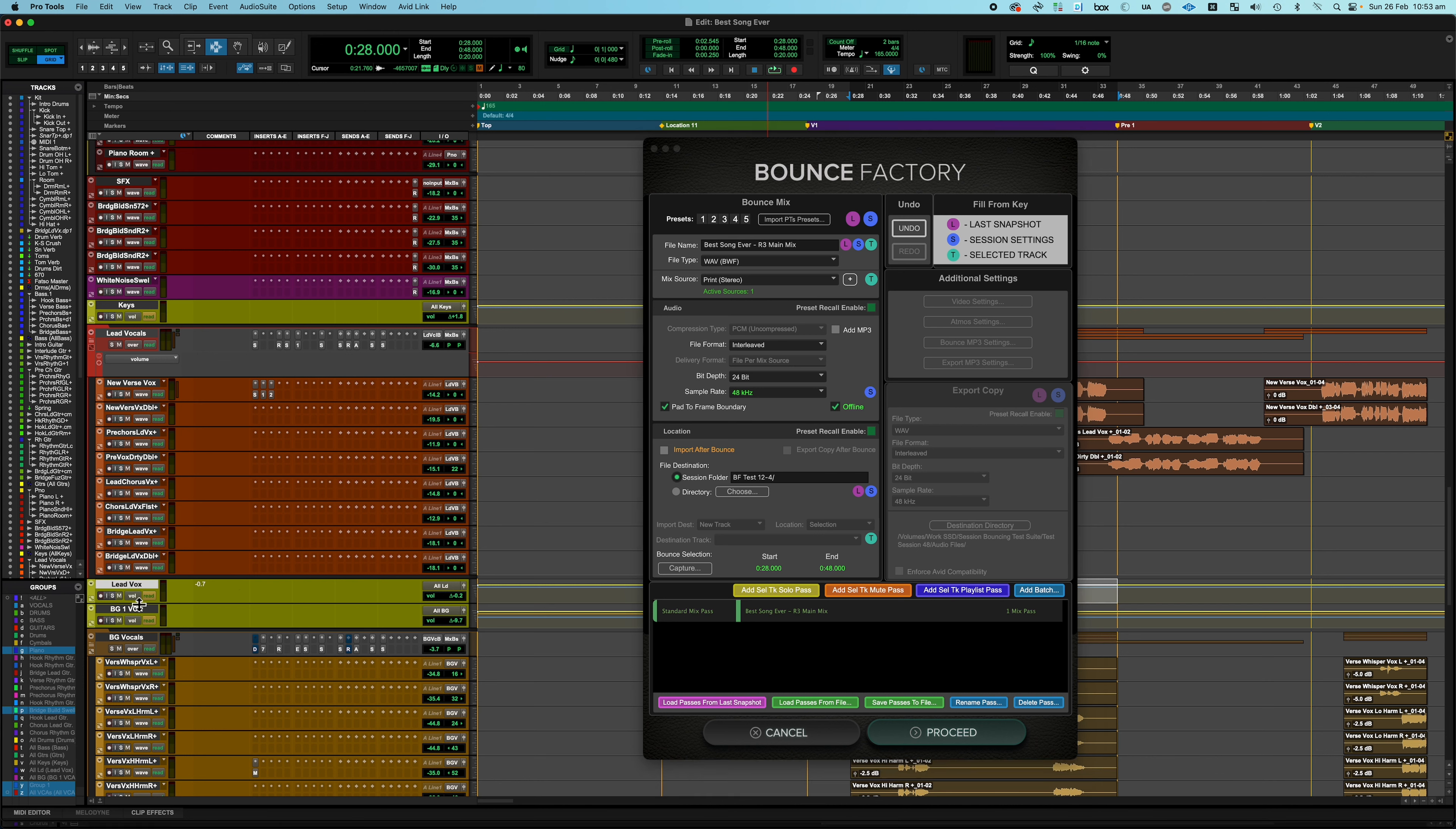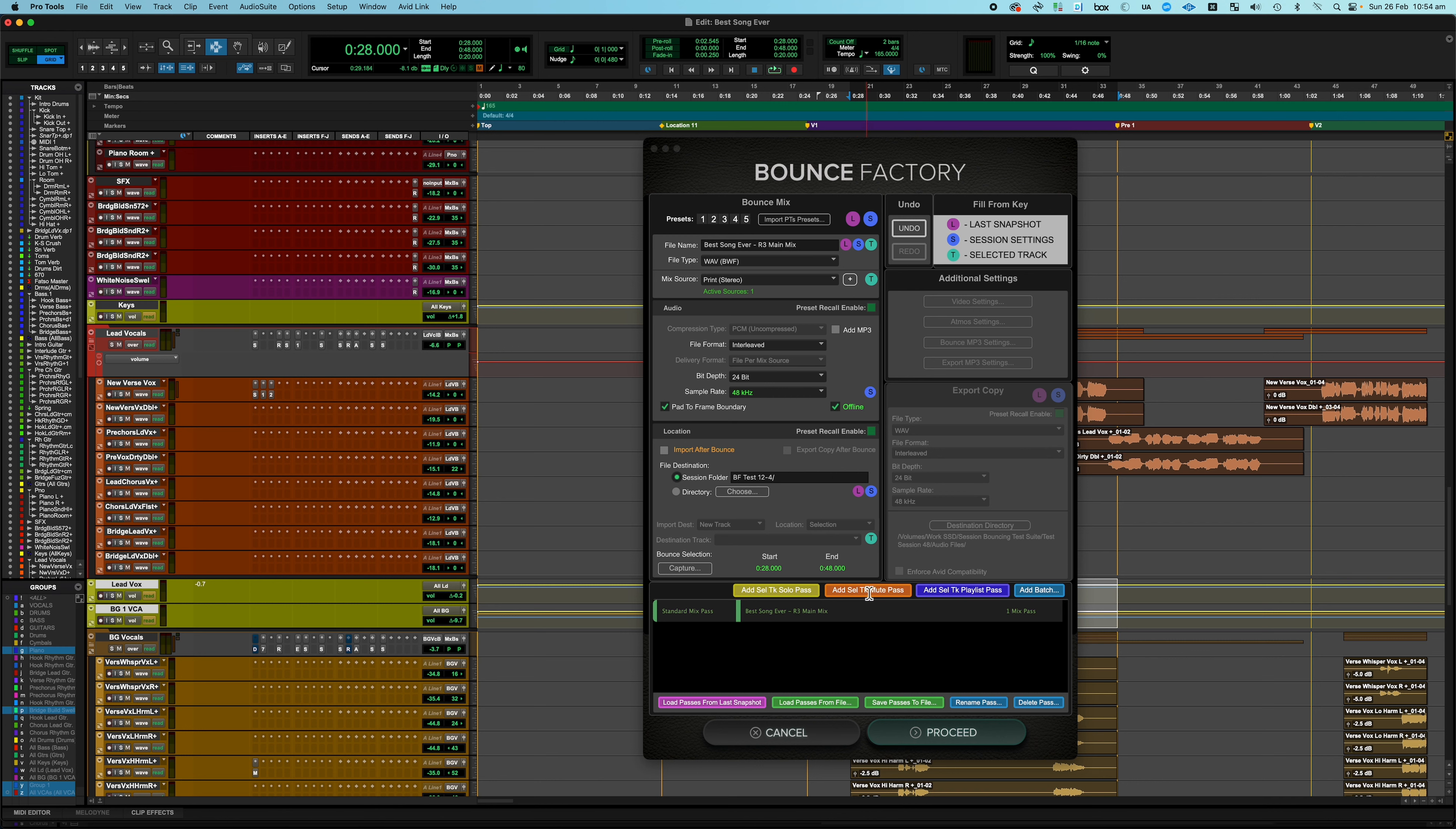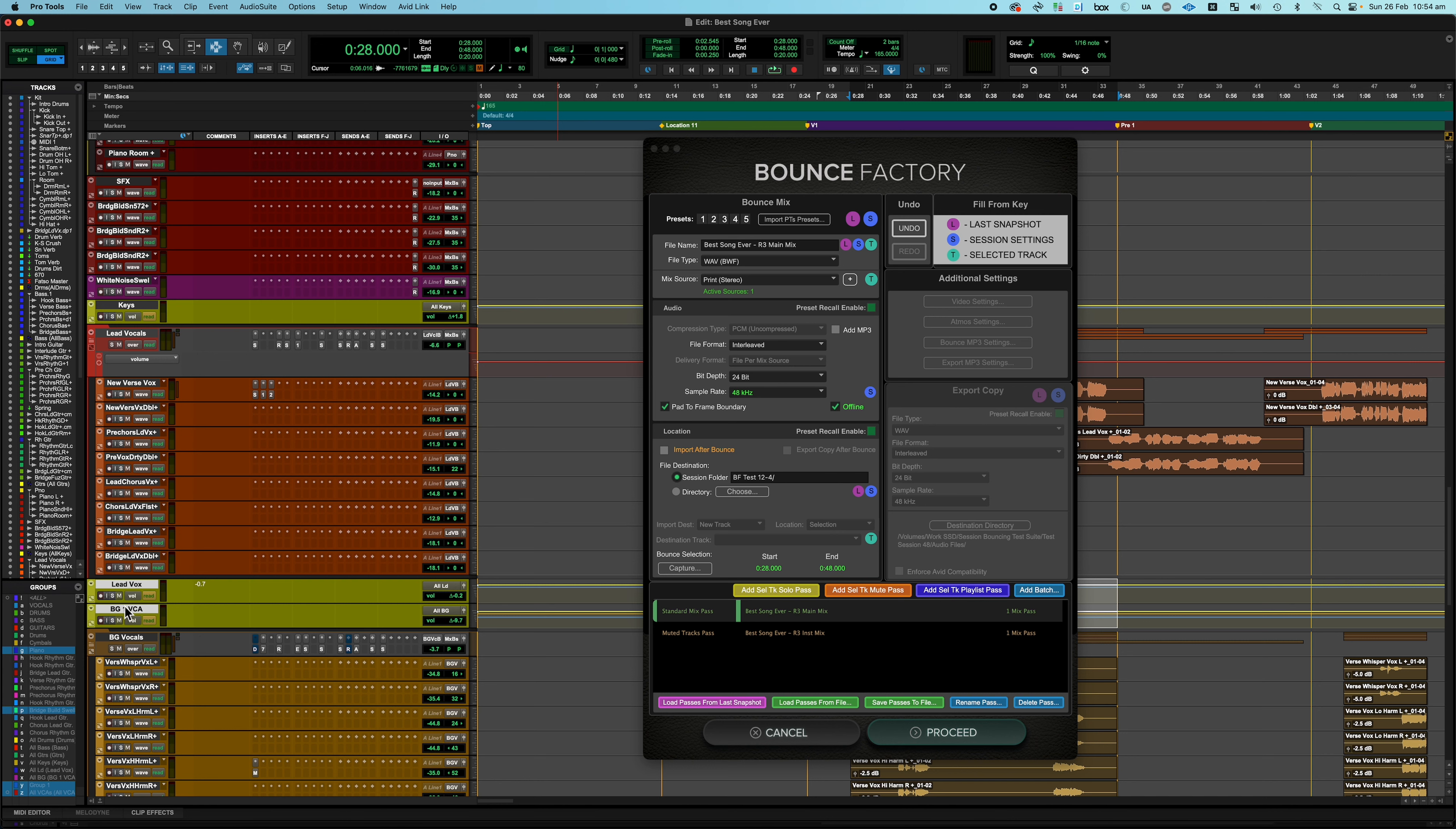So the first thing I want to do is I want to print an instrumental mix. So the first thing I'm going to do is come over here and I'm going to select my two VCAs for the lead vocal and the background vocals because I want to mute those. Now, one of the key concepts in Bounce Factory is when you want to tell Bounce Factory that you want to mix with some tracks muted or soloed, you don't mute them or solo them when you're setting it up. You just select them and then you tell the app how you want to use those tracks based on the button you push. So I want to mute these for the instrumental, they're selected, and I come over and this list here is all my mix passes and right at the top is a button that's Add Selected Track Mute Pass. If I had more room I would spell that out. So I'm going to click that button, it's going to say well what do you want to call that pass, I'm going to say that's my instrumental mix.